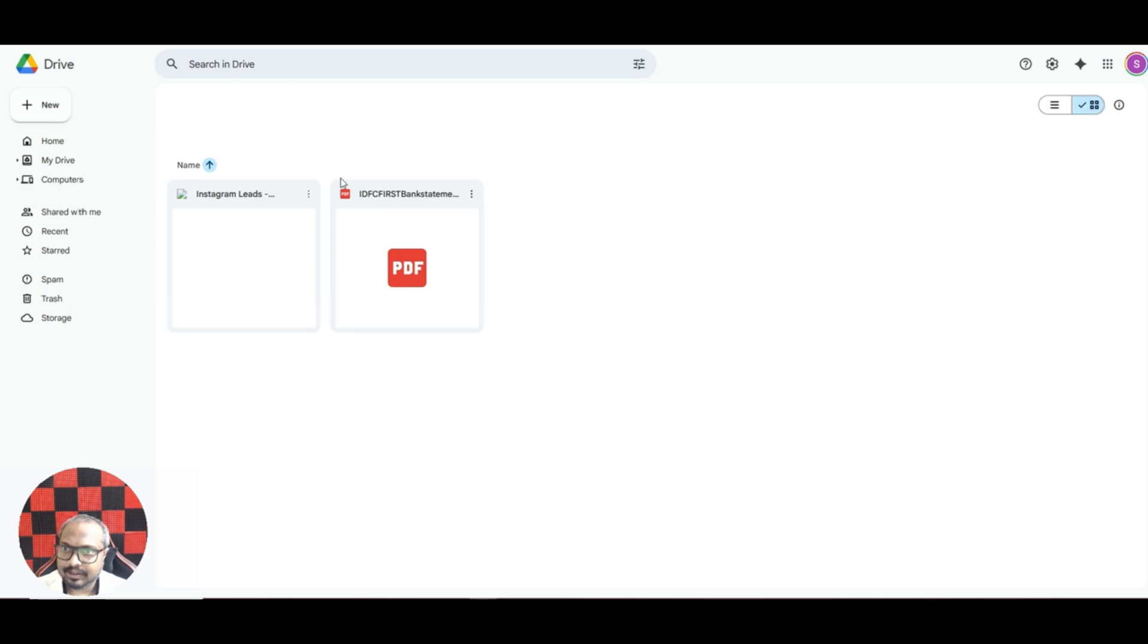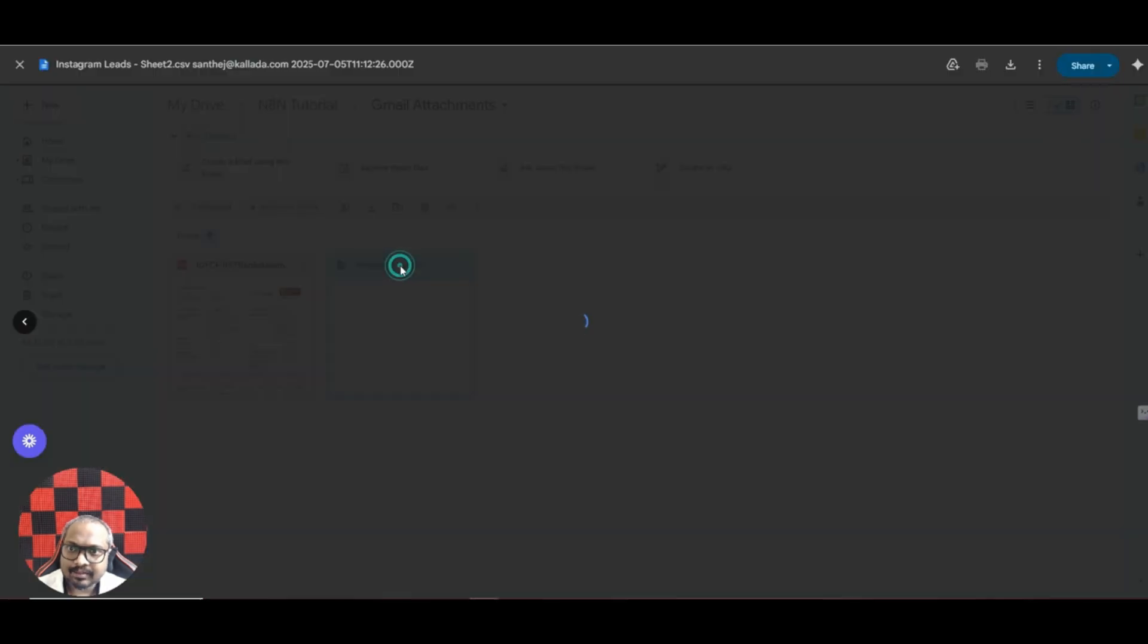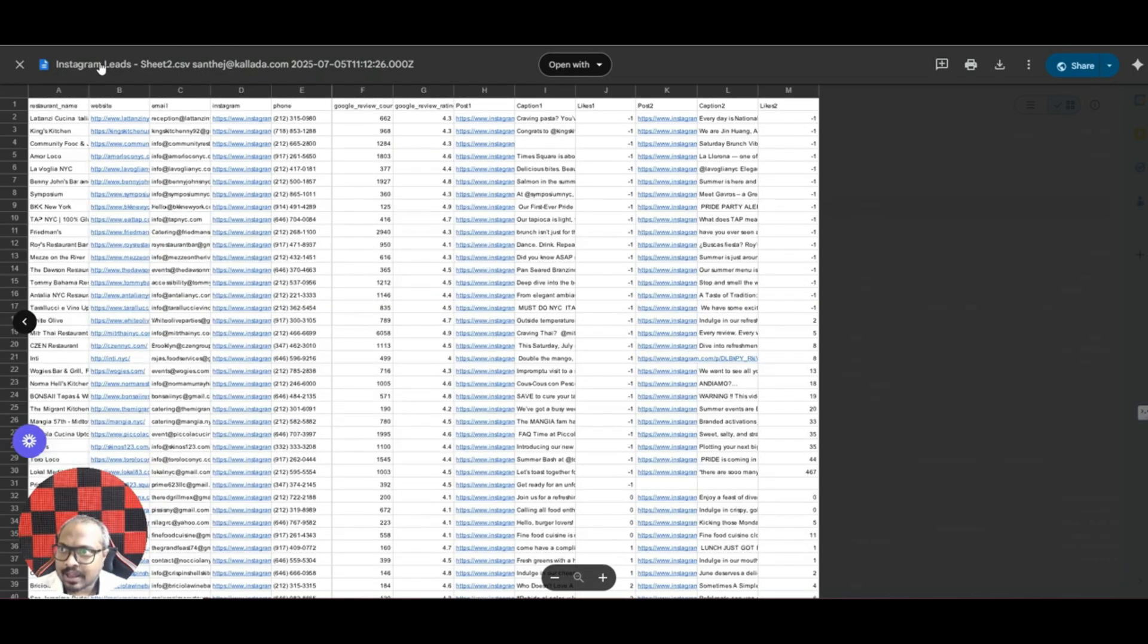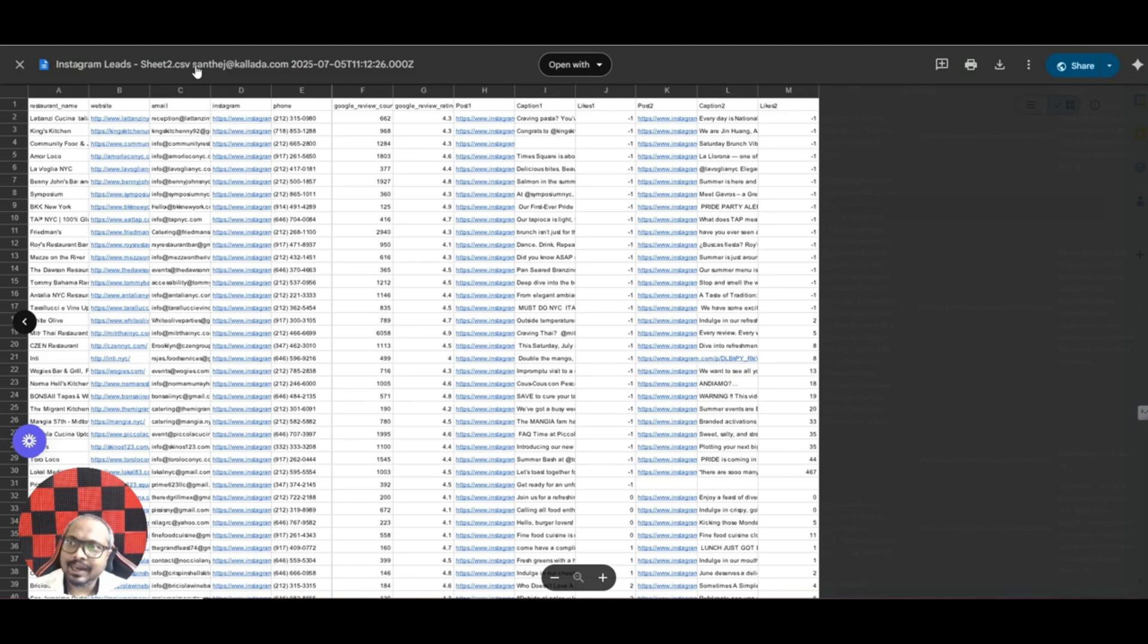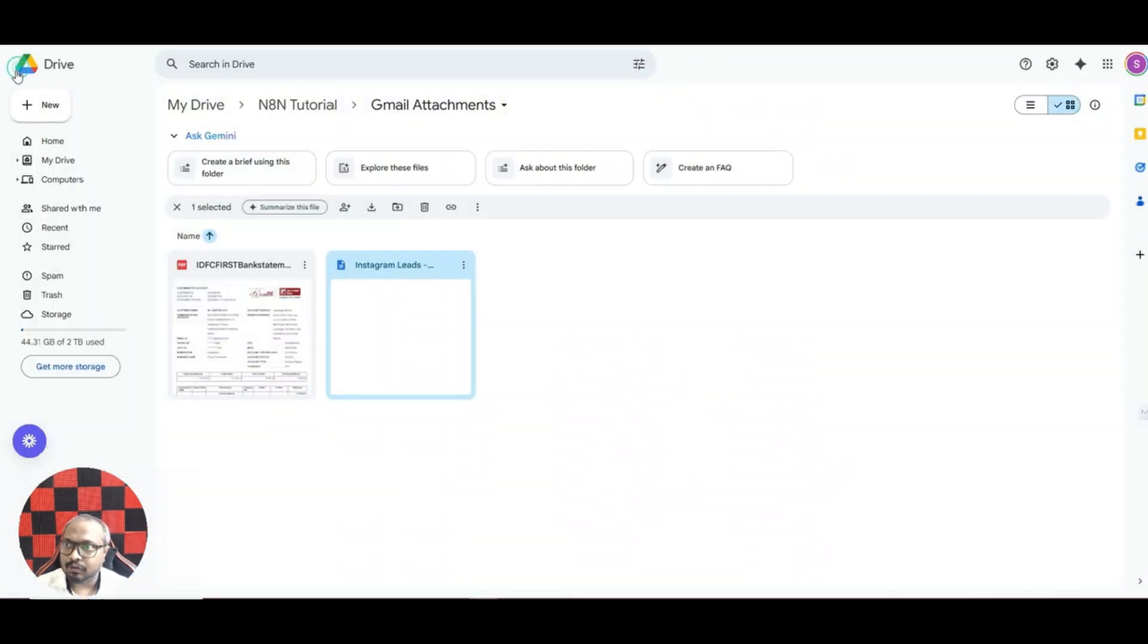Now let us go to our Gmail attachment. I'll just refresh this. See, both these files got added here. And the thing is that I have named it in such a way that the original file name, then the email address of the from address of the sender, and the date.